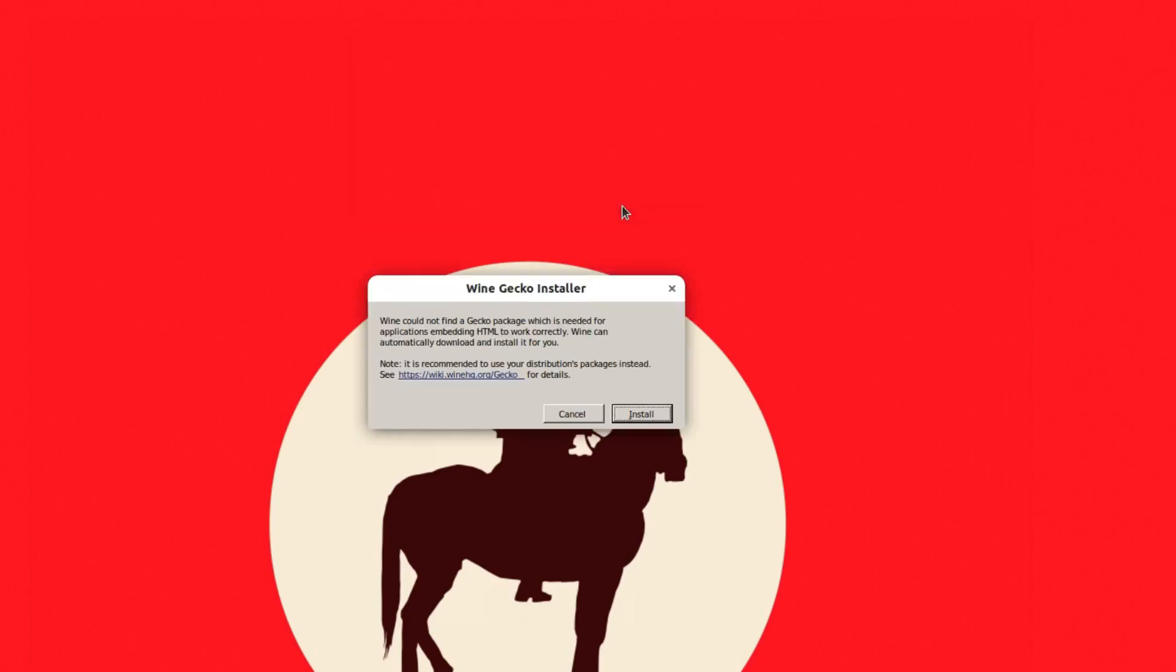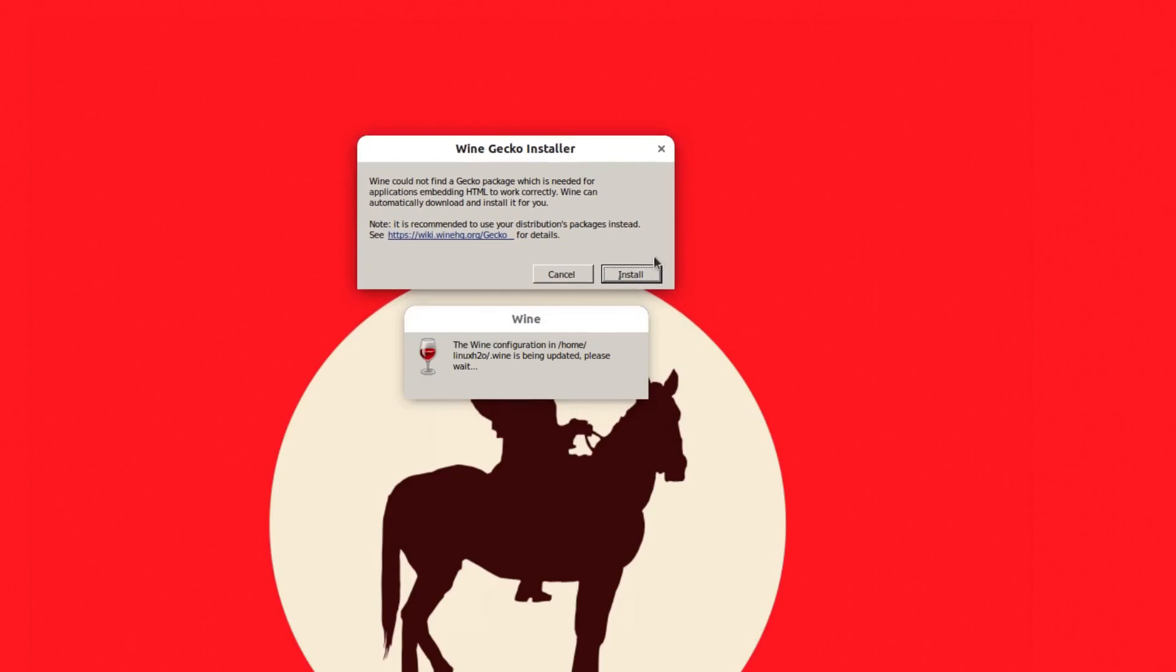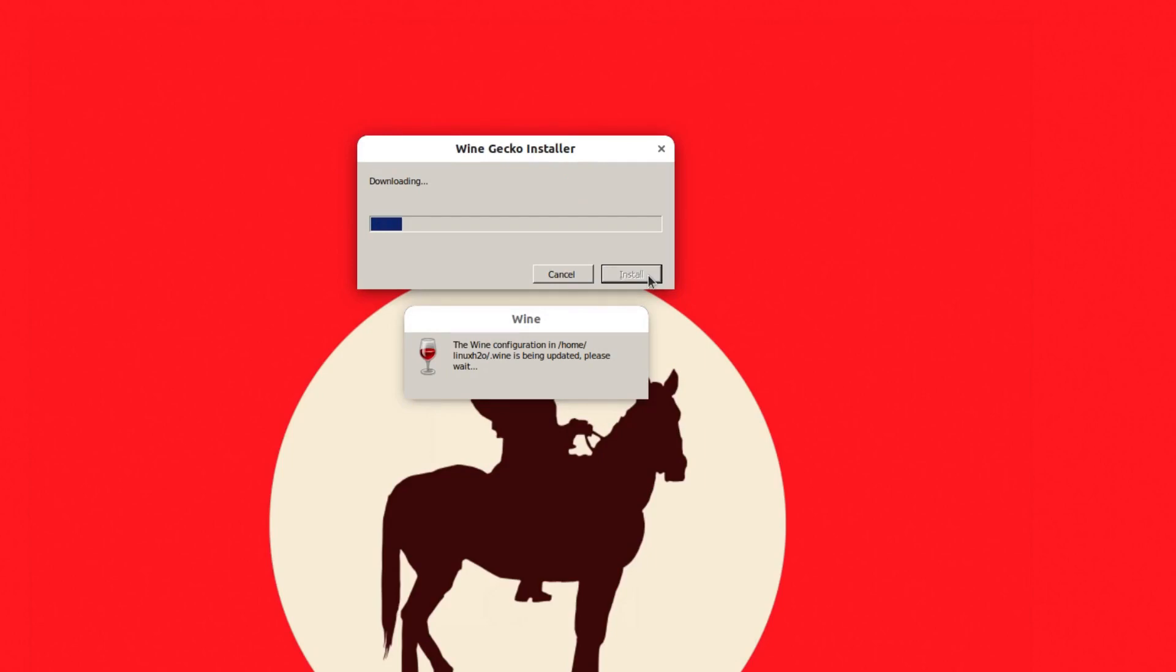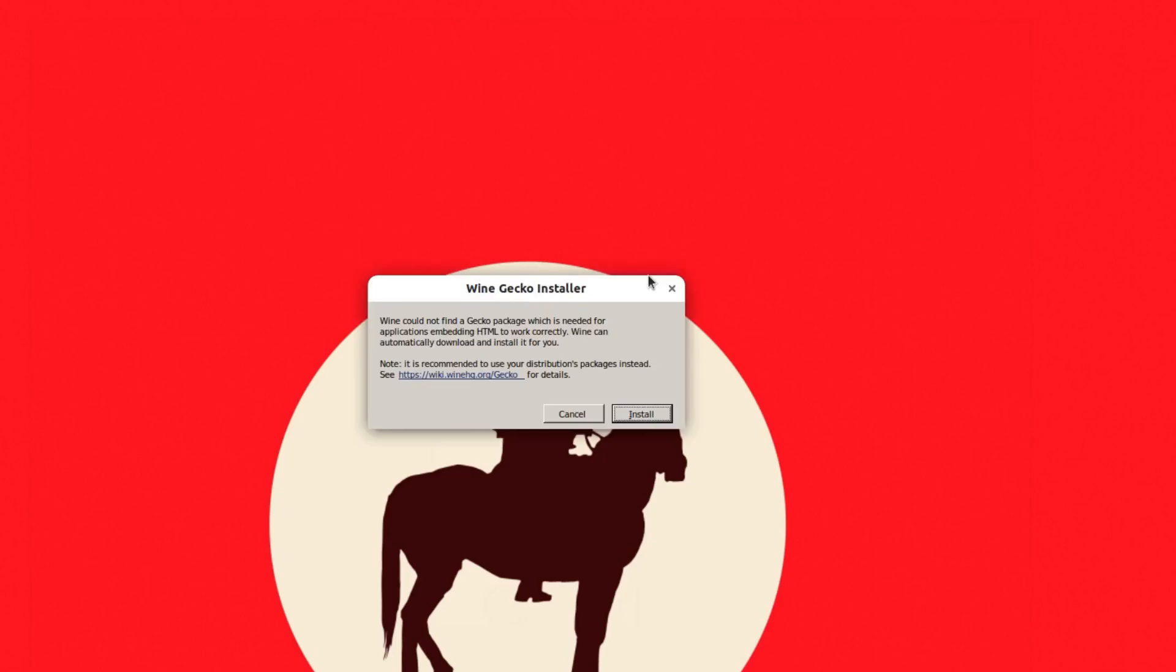It also has to download this another file. I'm going to hit install again and it will install this file. This only needs to be done for the first time because it has to configure Wine and have all the files that are required. For the next time when you install an executable file, it will not download any kind of file. It will just skip to the installer.